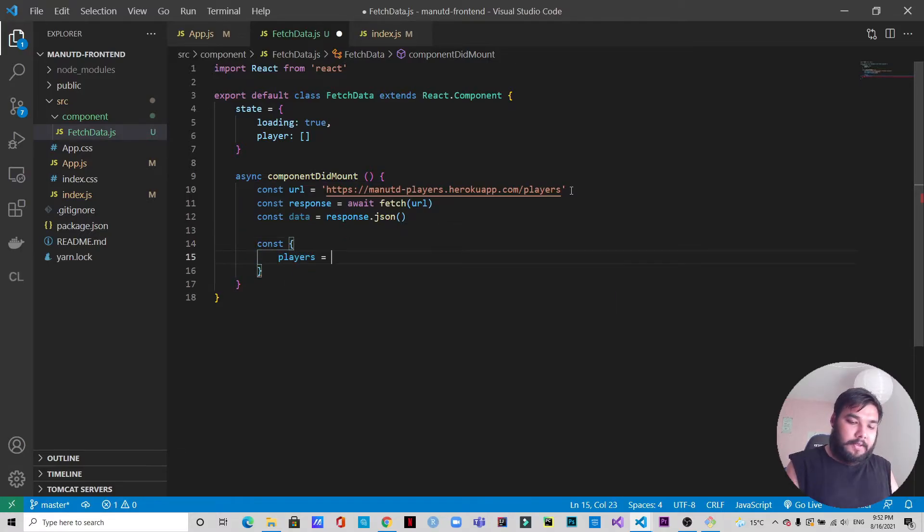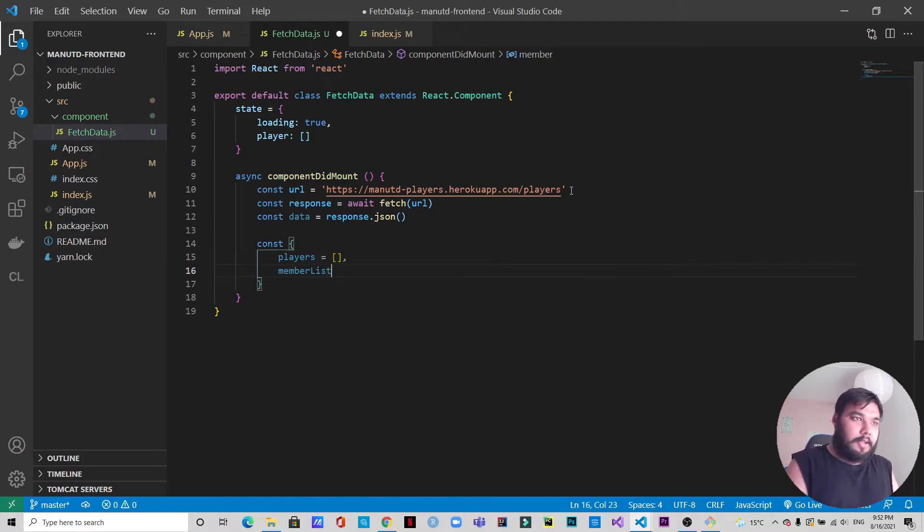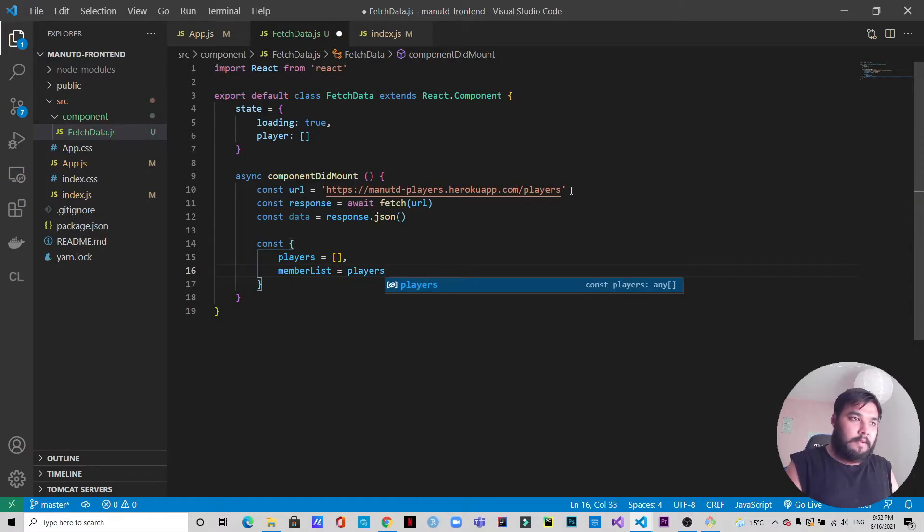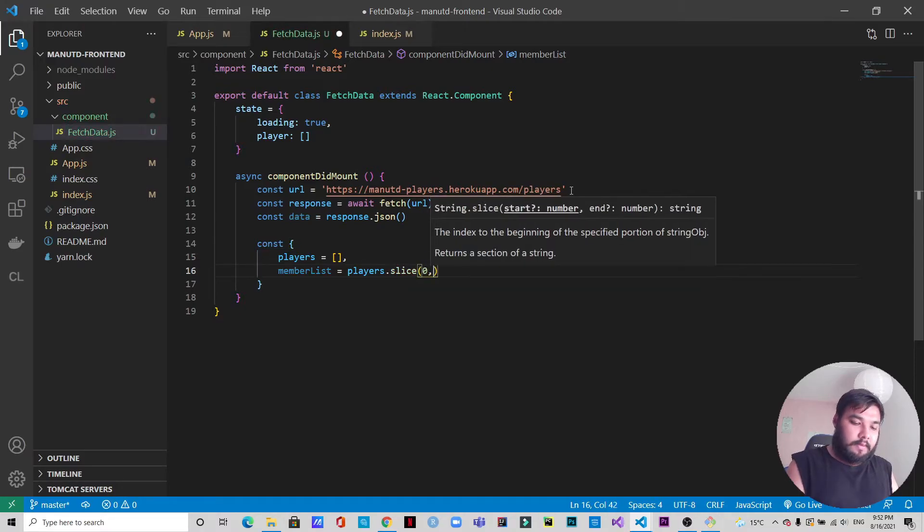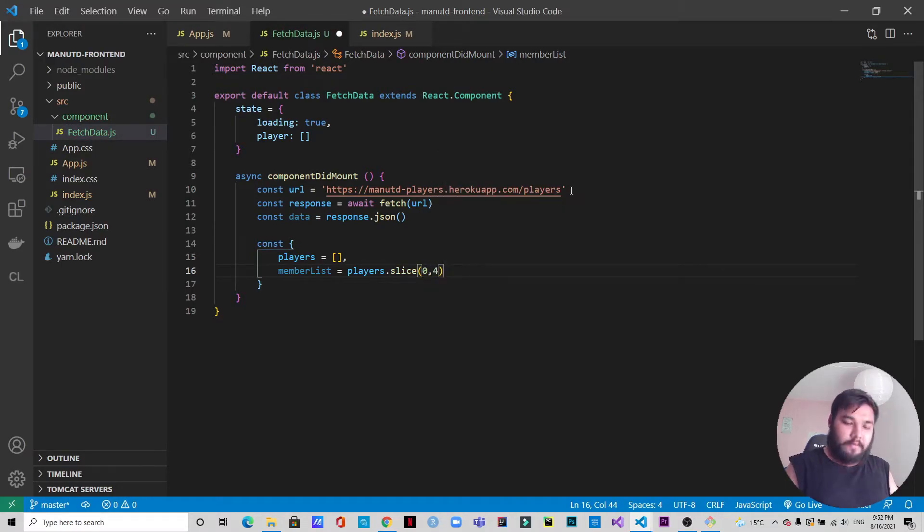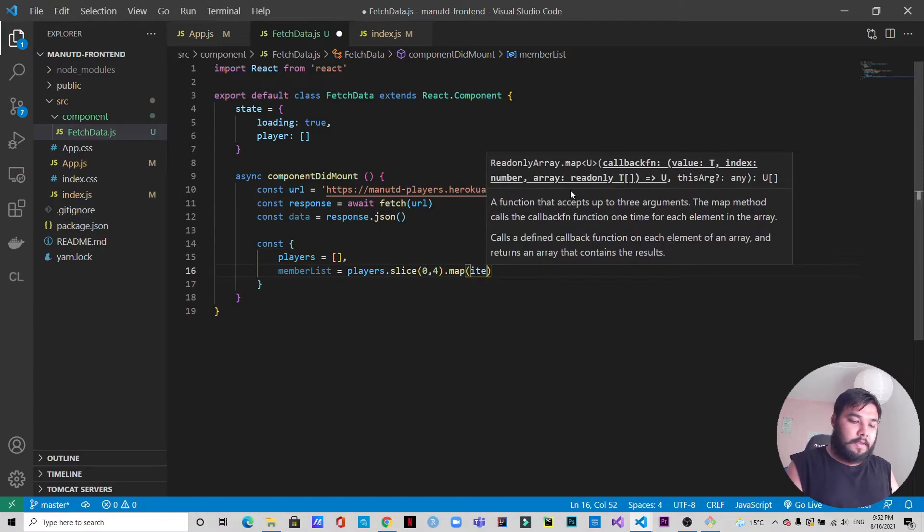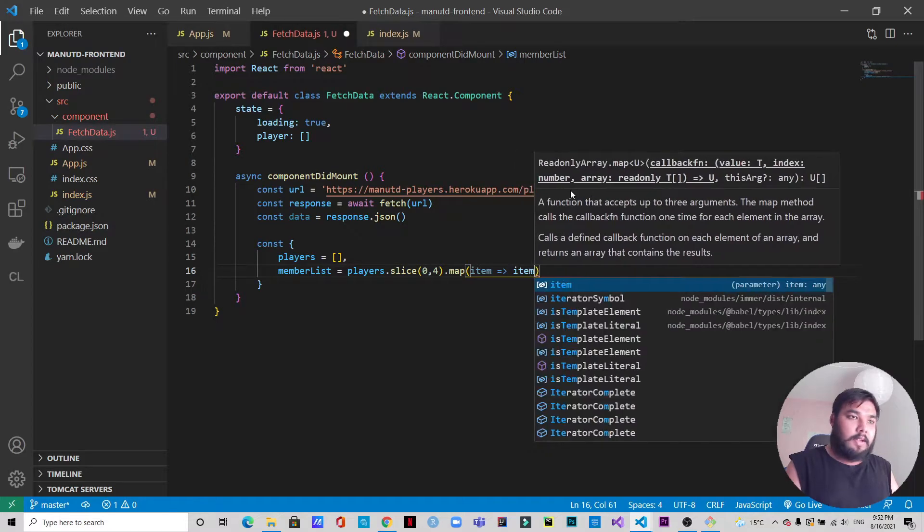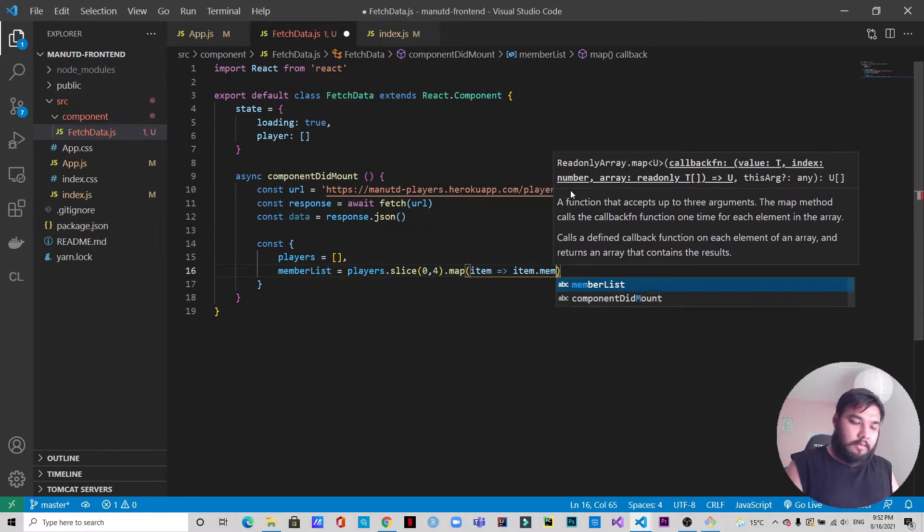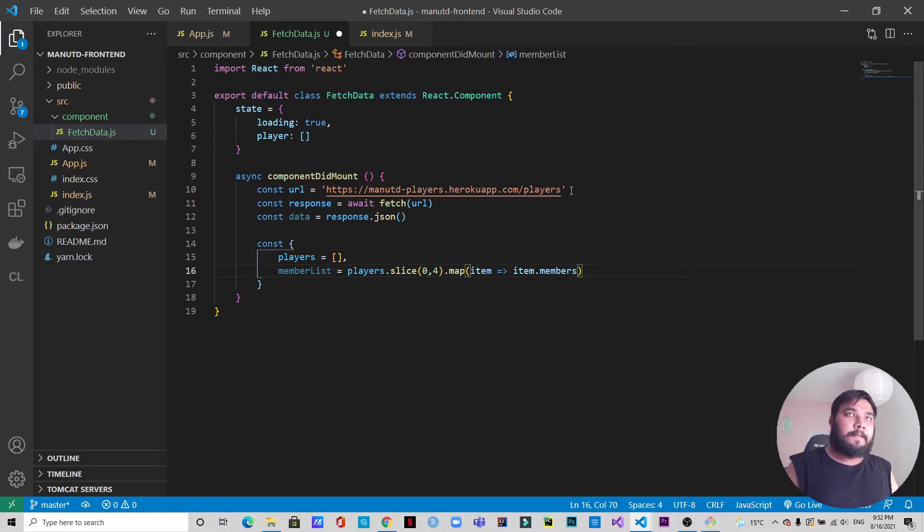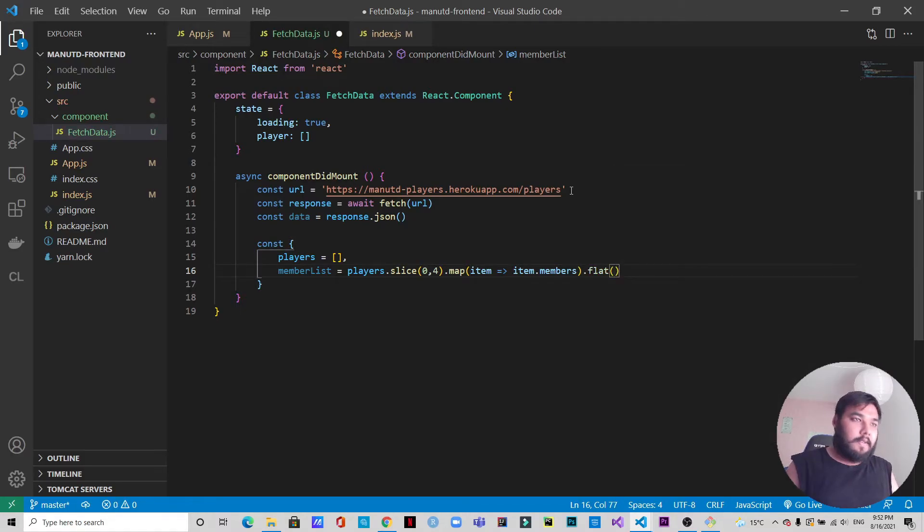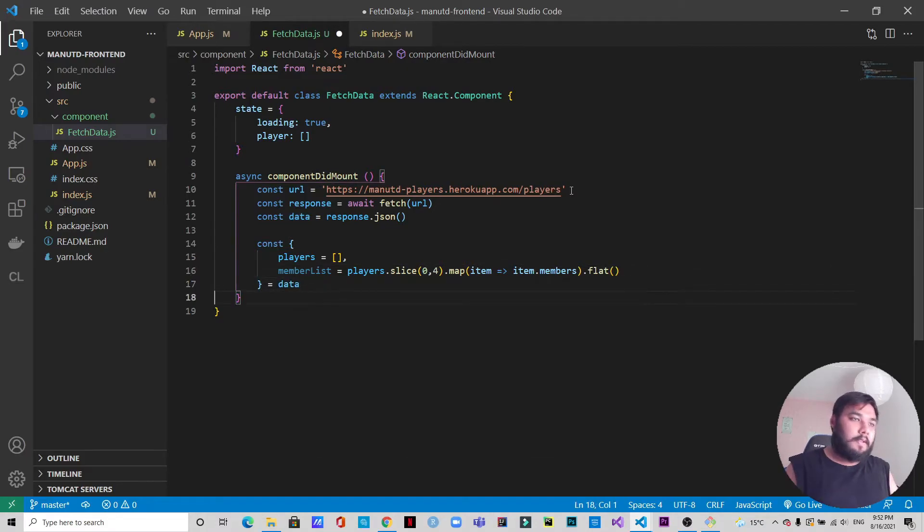Now we are going to do something different. This is not something you usually see, but for this purpose, for the API that we are using, we need to do this. We will write const players memberList equals data.players.slice(0,4).map(item => item.members).flat(). That's it.